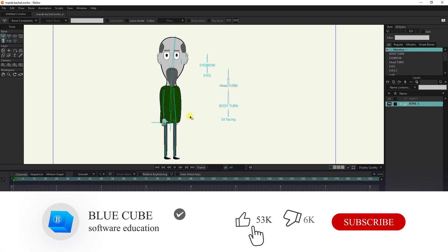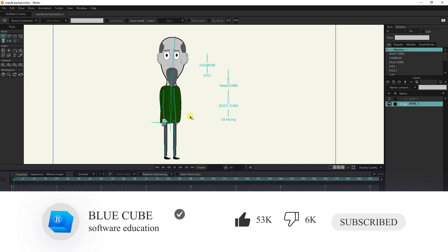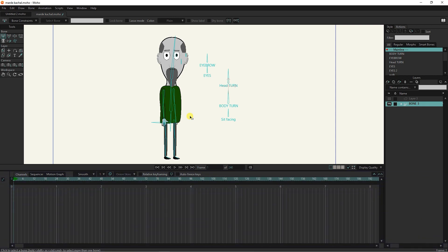If you haven't subscribed to my channel yet, I recommend that you subscribe so that you can see the next tutorials.